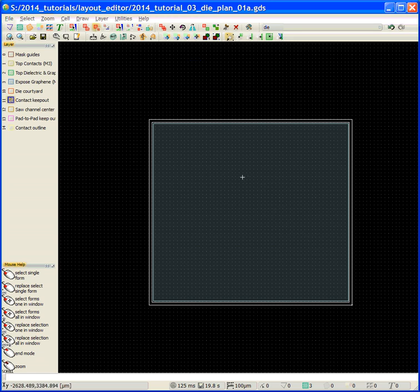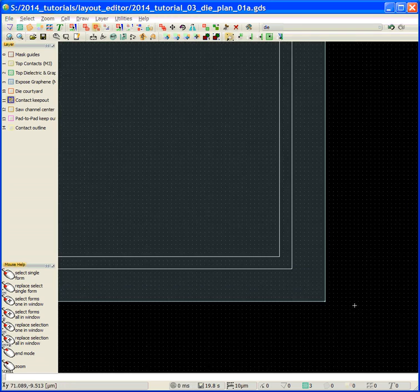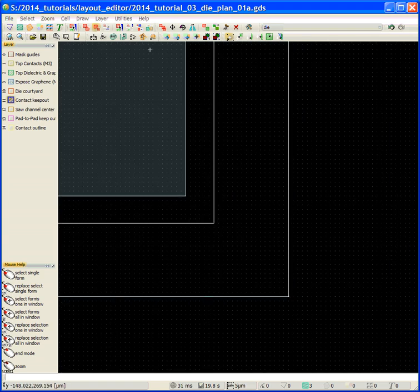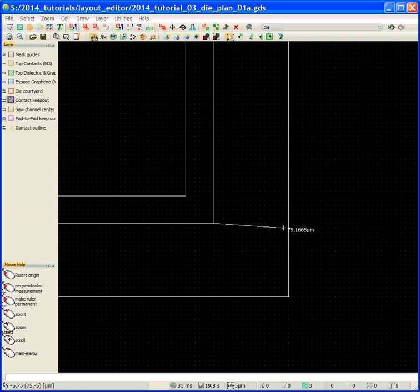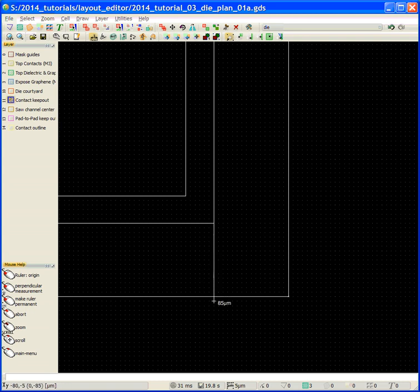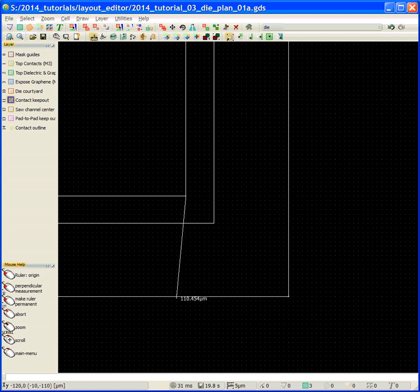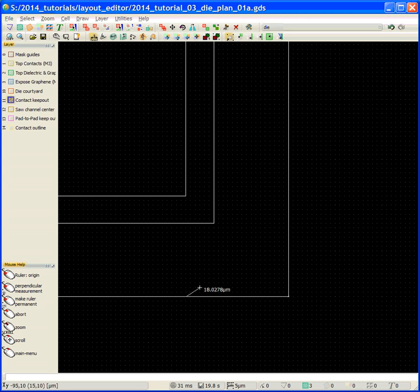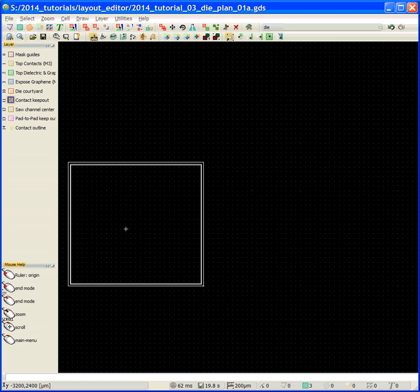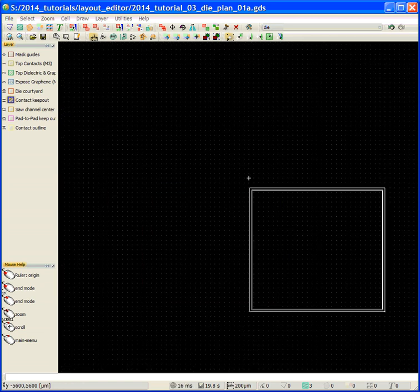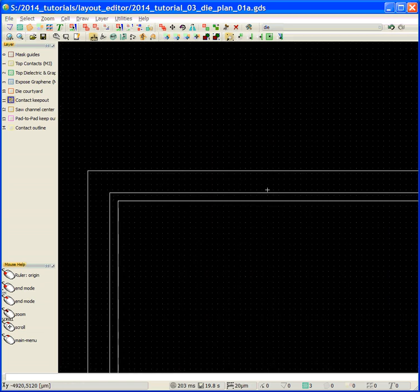Now we have that. I can zoom in here and look more closely. Now, from the edge of my die to the edge of the saw lane is 80 microns in both directions, this corner, and then the edge of the contact keepout is 110 microns to the saw lane in both directions.